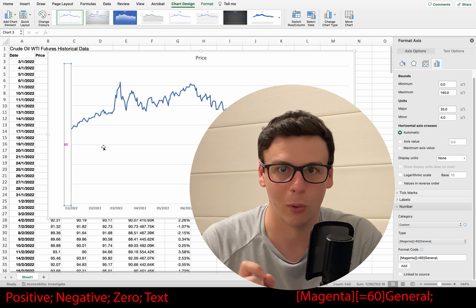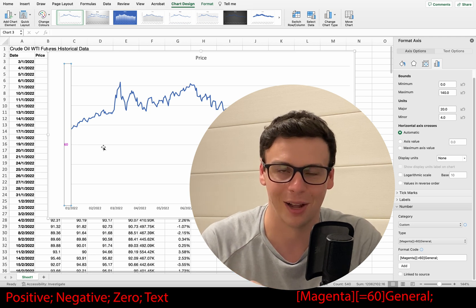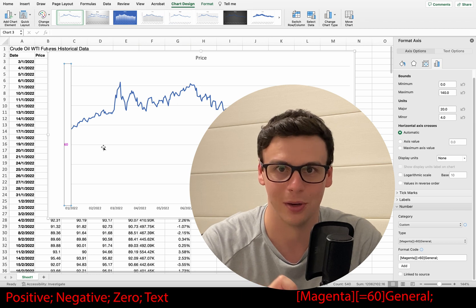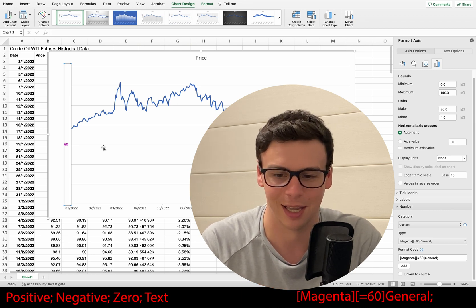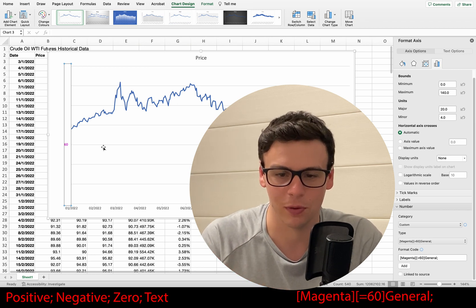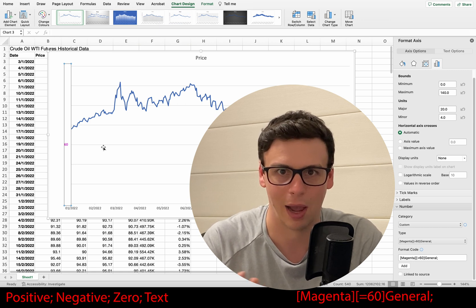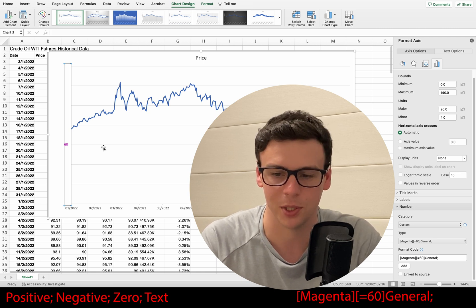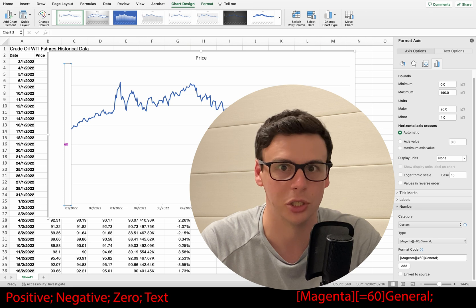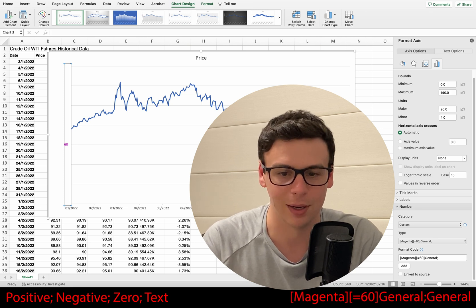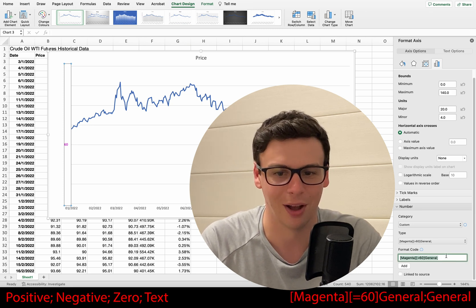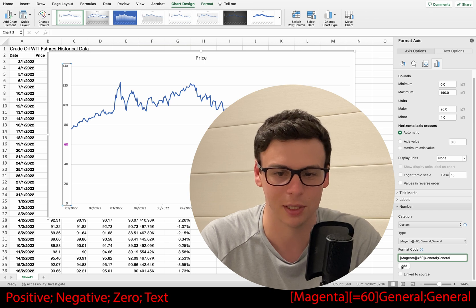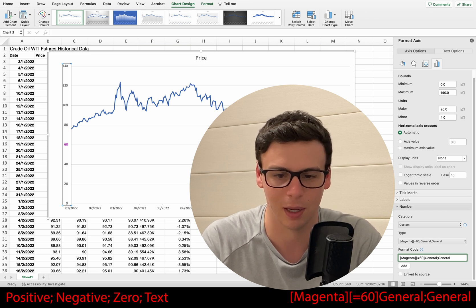As you can see, all we've done is highlighted that the number 60 is in magenta. It's important that there actually is a number 60 on the axis — otherwise Excel will just give you a blank axis. It's going to take a little while to get familiar with all this. Now I'm going to add the word 'general' after our magenta color option, and look at that — it's given back all our numbers.